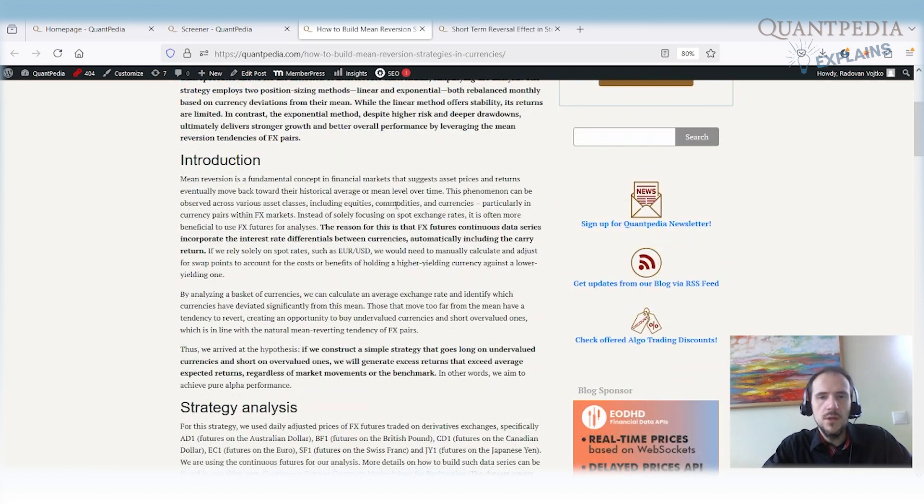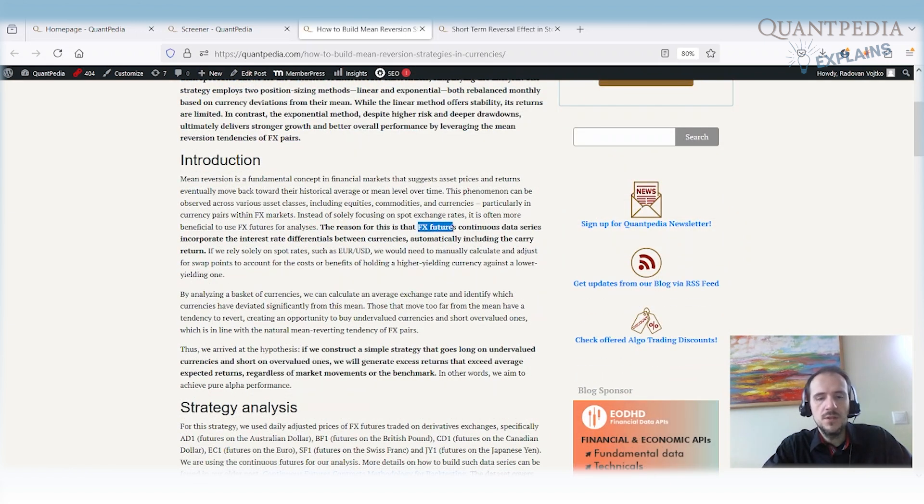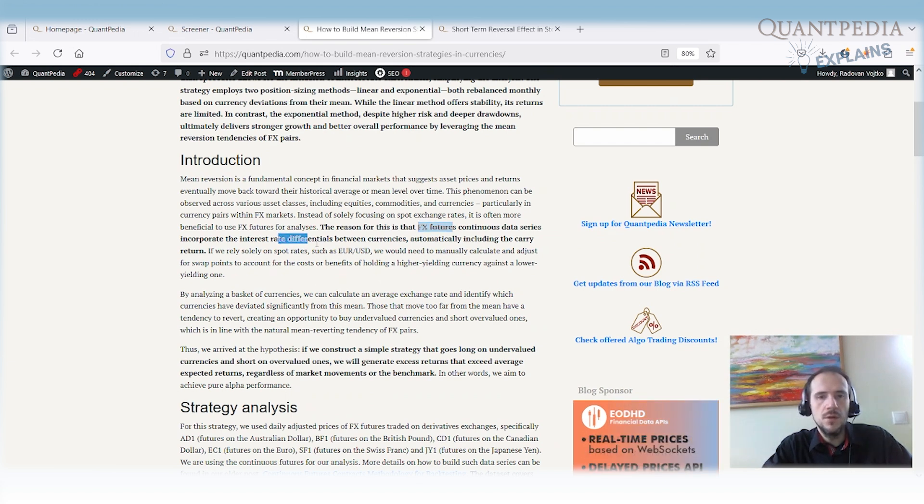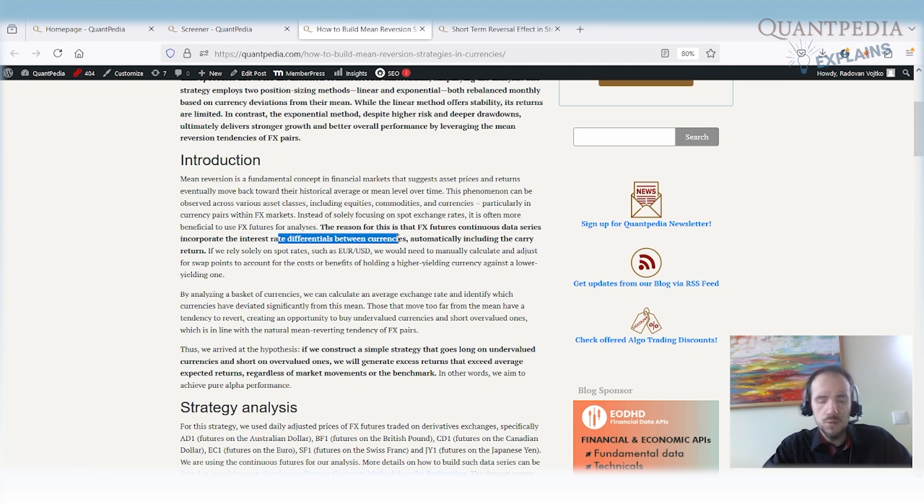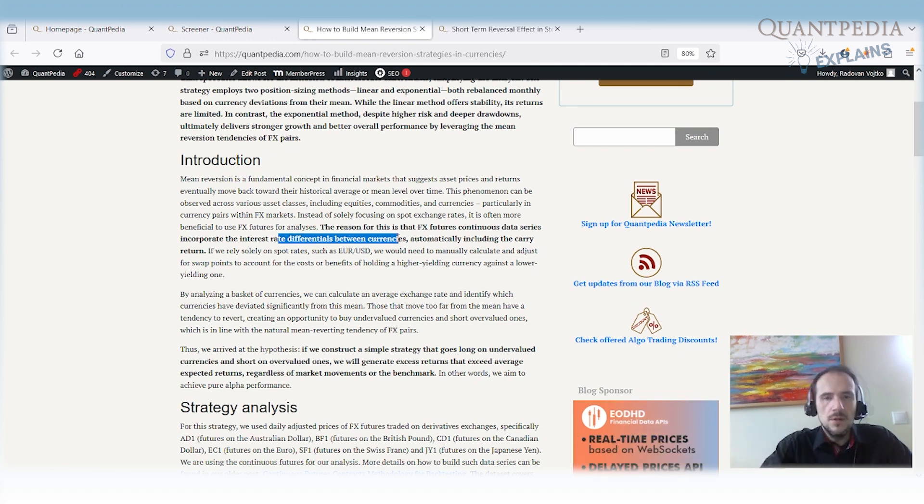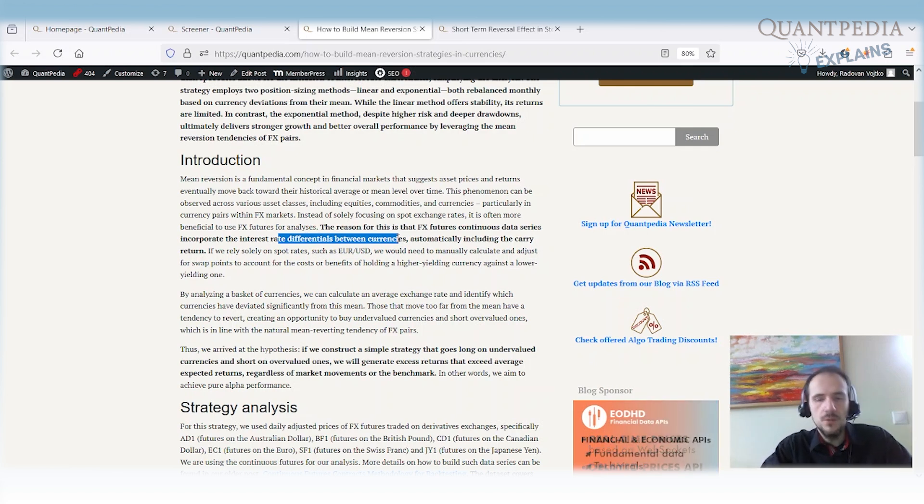So we are using the FX futures. We are not using the FX spot for this analysis. The reason why we use the FX futures is because the FX futures incorporate the interest rate differential between the currencies. So we do not need to use the spot and then calculate what are the swap rates, et cetera. Or add the swaps into the spot price series.